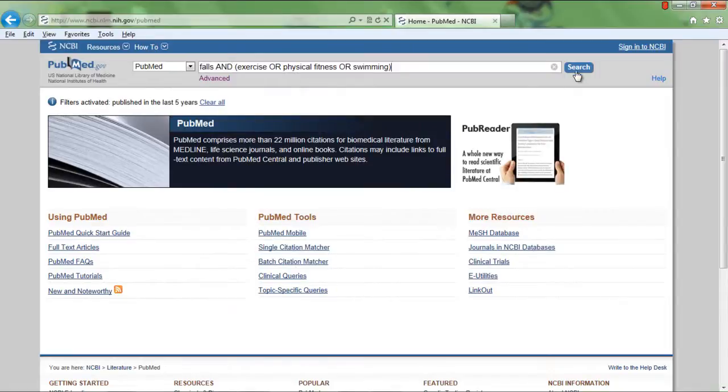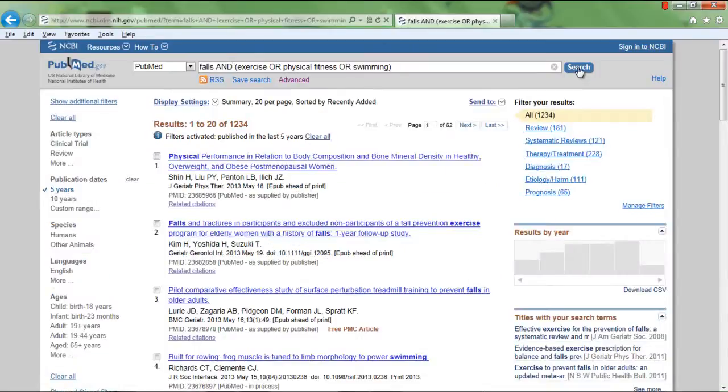The third concept in the research question is the aged population, which can further narrow search results. In PubMed...